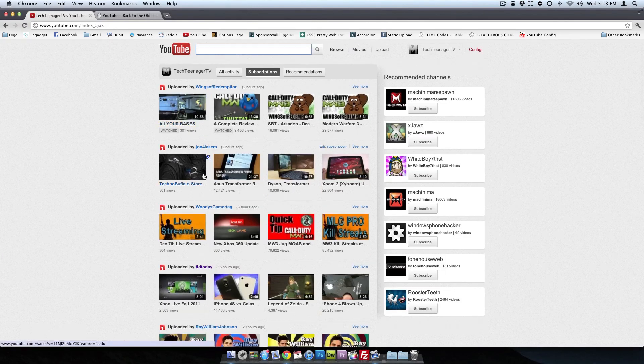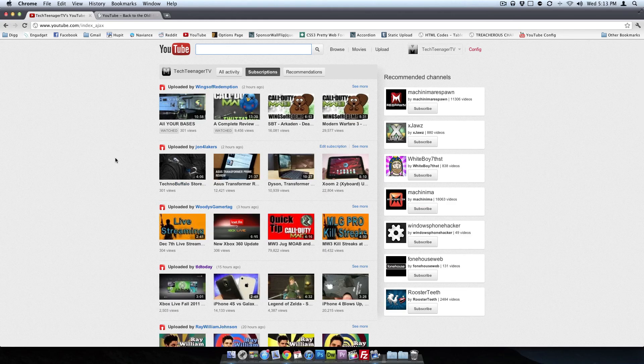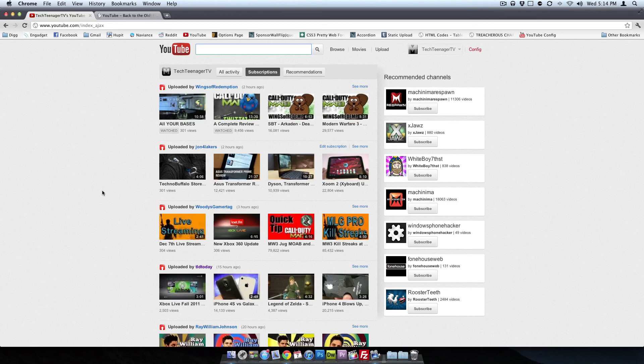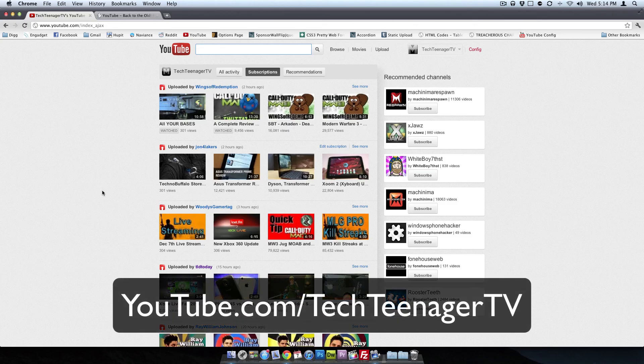I'm perfectly okay with you going ahead and showing this tutorial to someone else if you are a tech video maker. I'd just appreciate maybe a link back or some credit. Just send them over to me, TechTeenagerTV, and you can maybe even give them a subscription link.